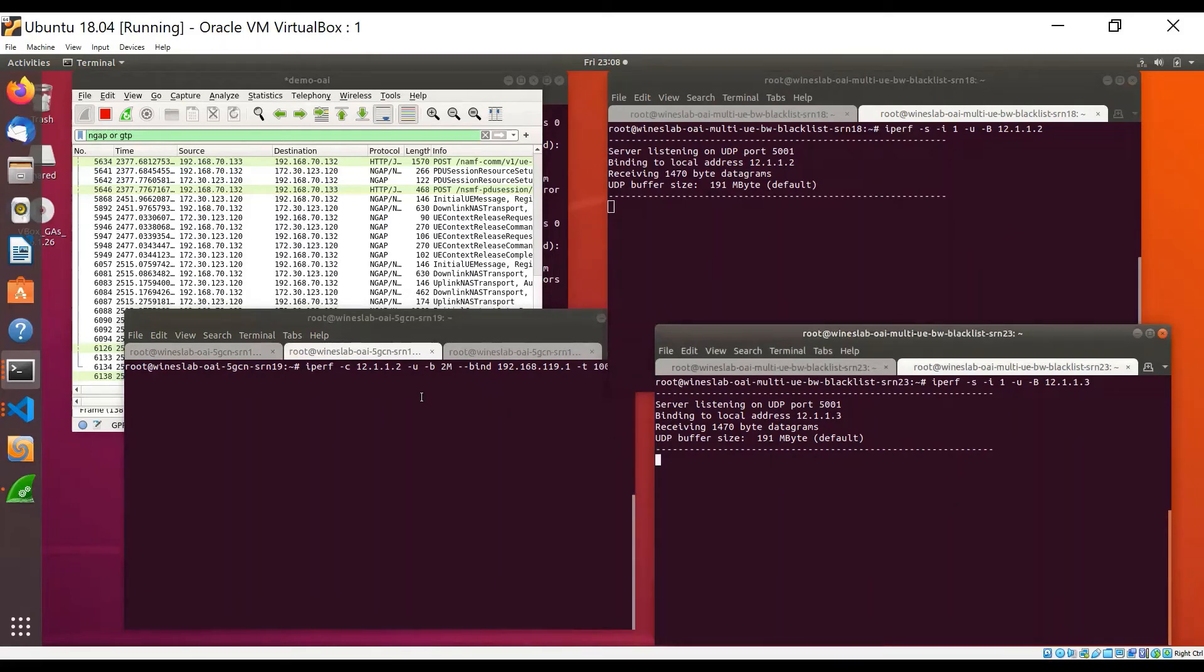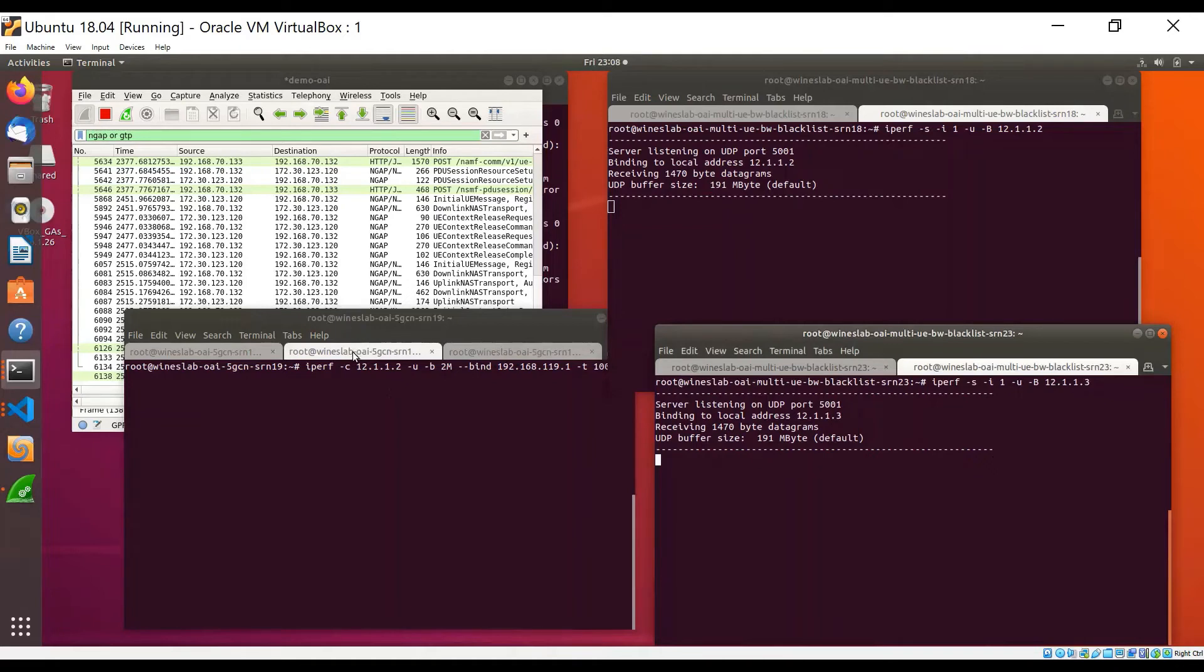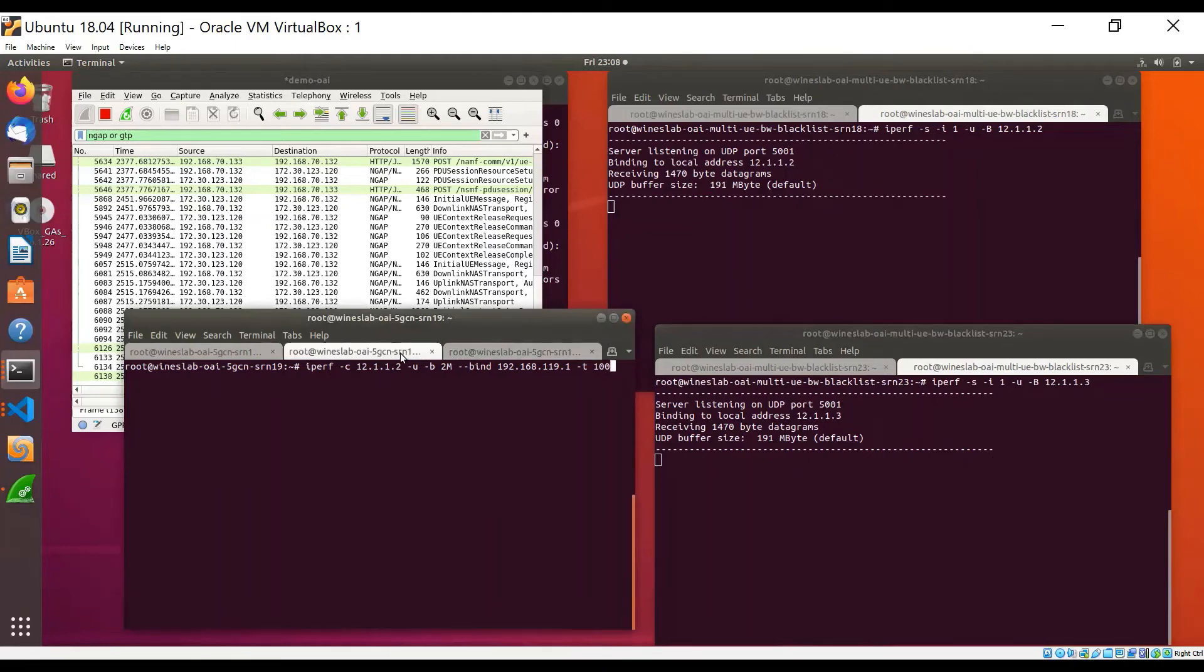We will run two clients on the core network host and each of those will connect to one of these IPerf servers. As we can see in these two tabs, I have these two IPerf clients. I'll just run these clients now.